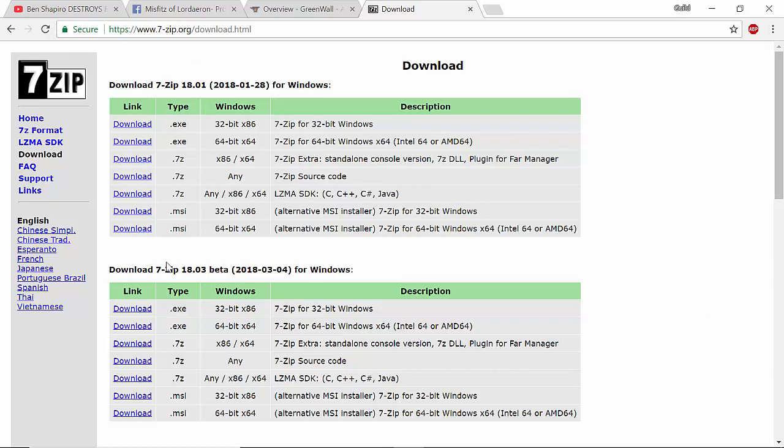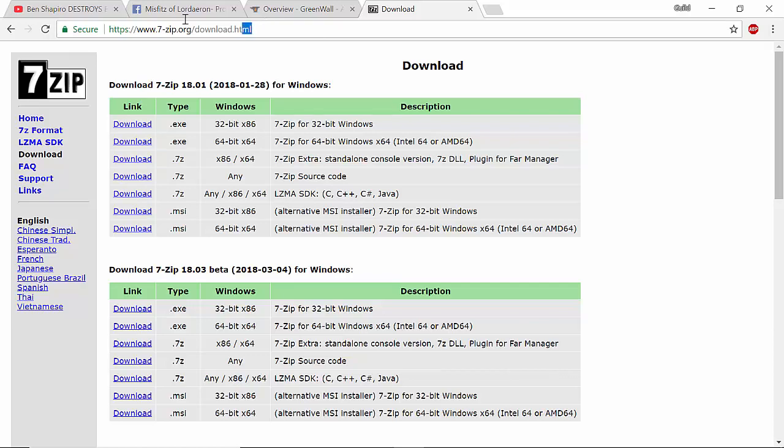I wouldn't necessarily go with the beta version. I would just go with the normal version of it, because beta means it's under test of some nature or sort. But I will give out the link to that as well.